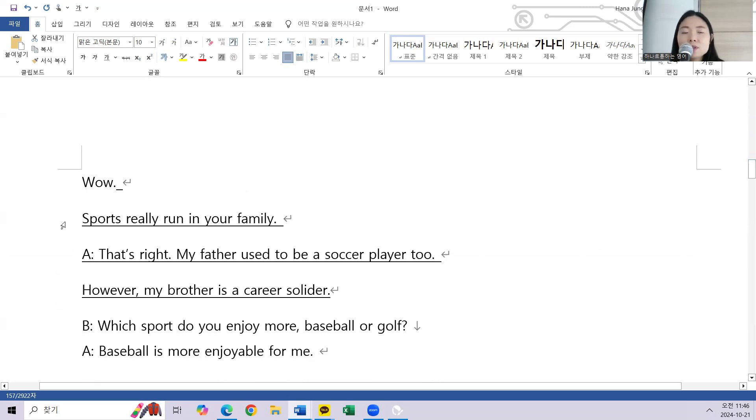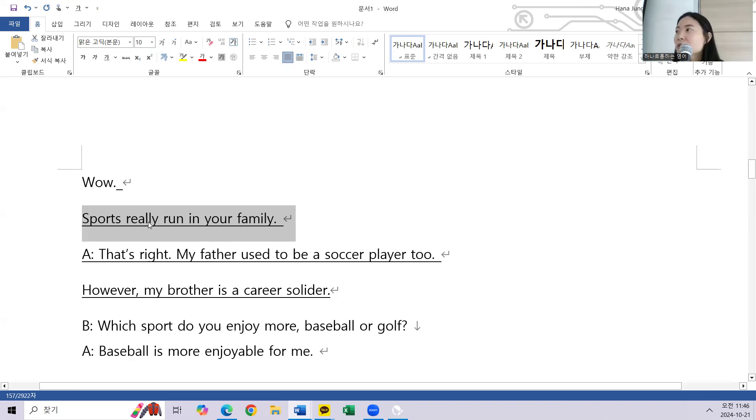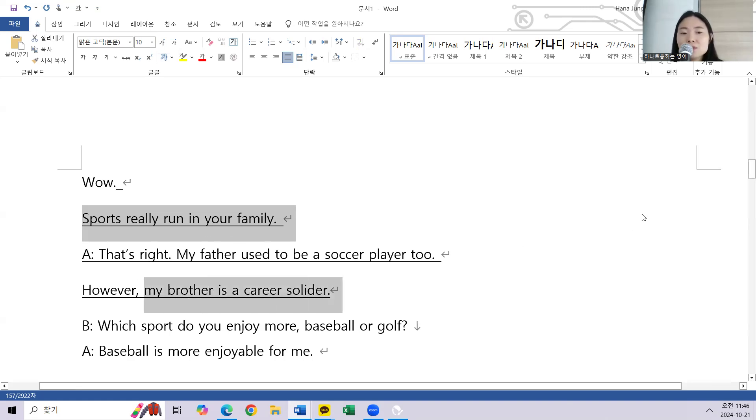Sports really runs in your family. My brother is a career soldier.